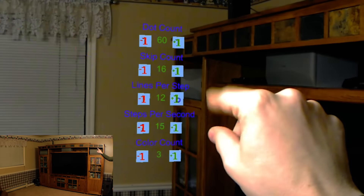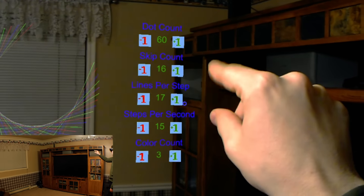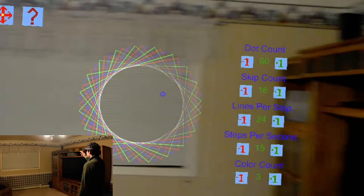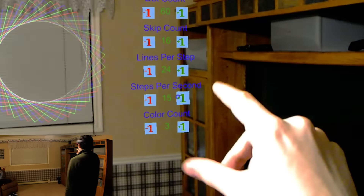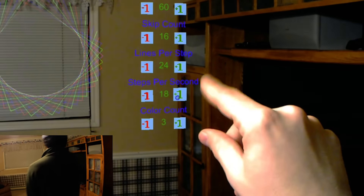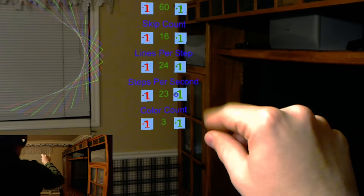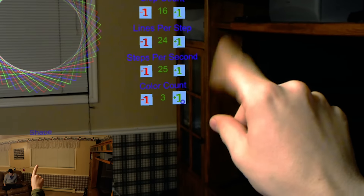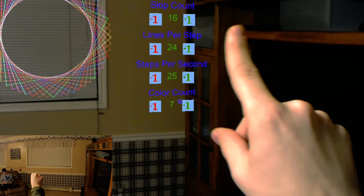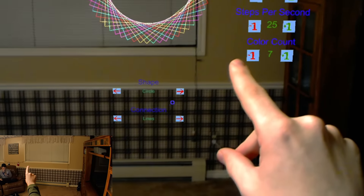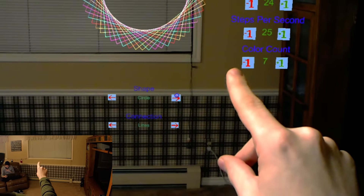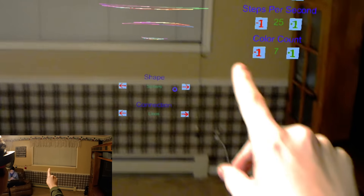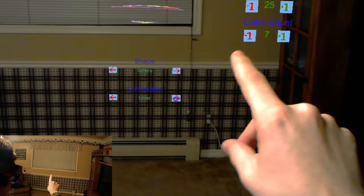We're going to do multiple lines per step. Again, this is just to look cool — it really doesn't do much. And then we'll go color count, we'll up the colors.